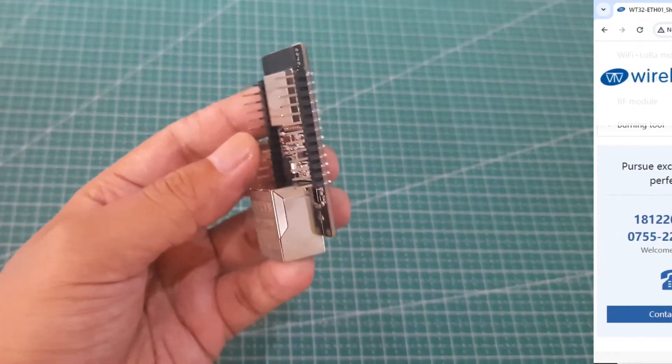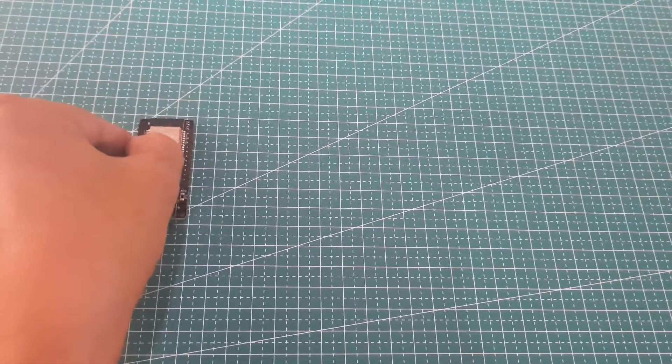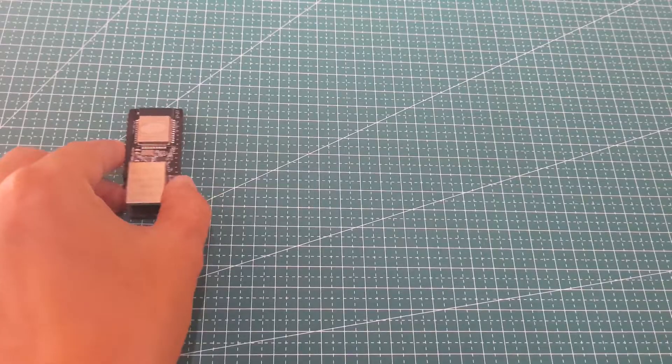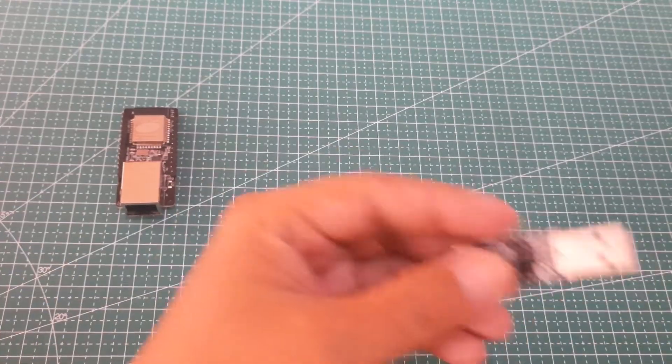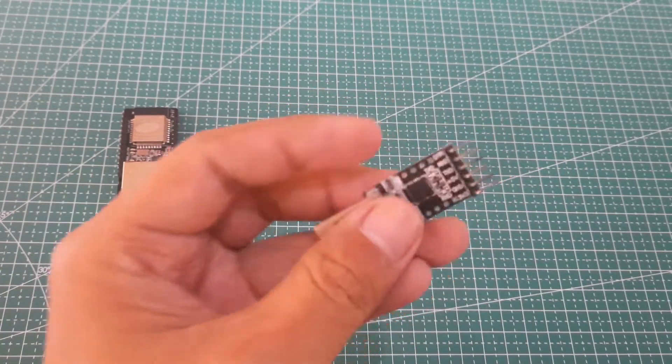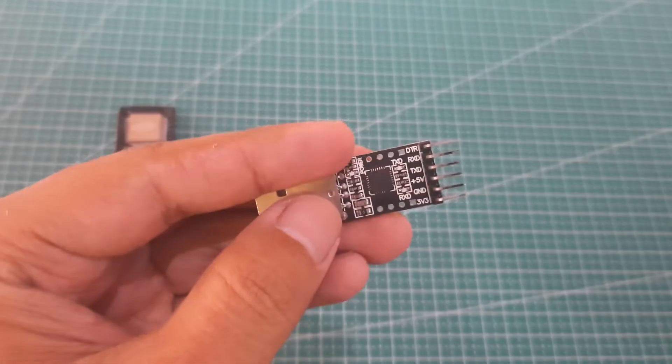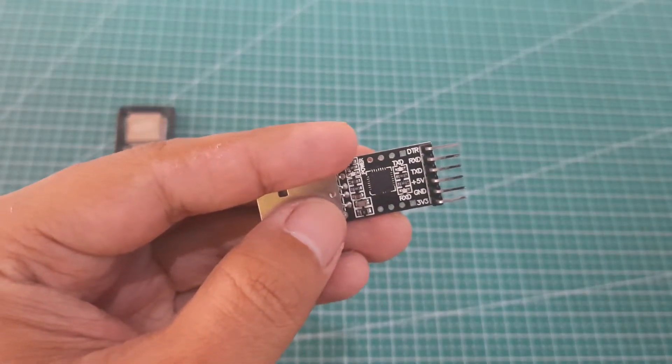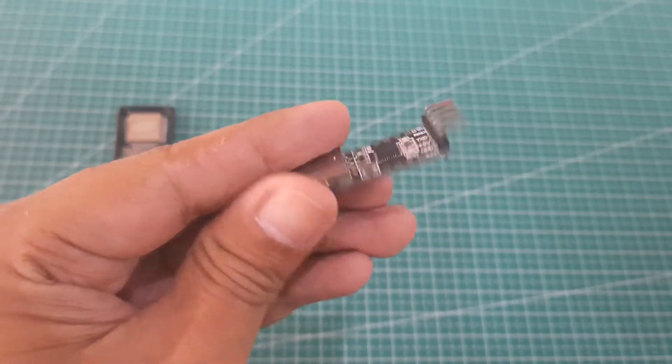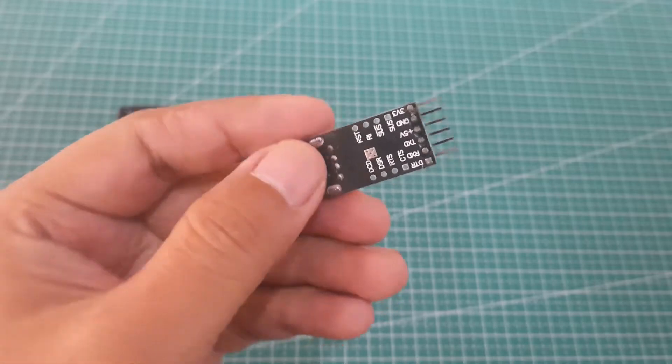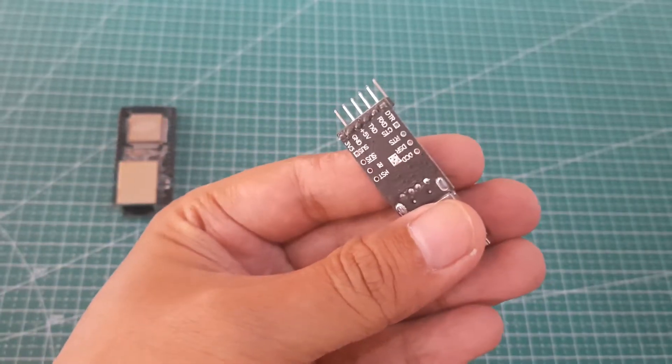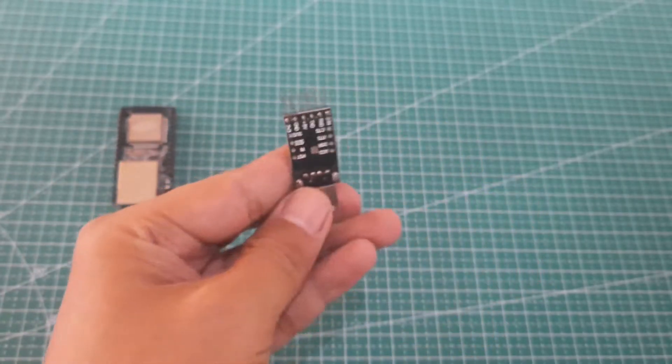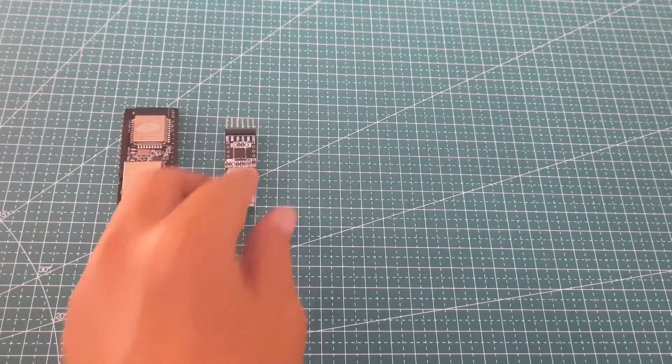Since the WT32 does not have a USB port for computer uploads, we need an additional device, the TTL to USB UART. This device is used to connect electronics that use TTL-level serial communication to a computer via a USB port. The pins we will be using are RX, TX, 5V, and ground.